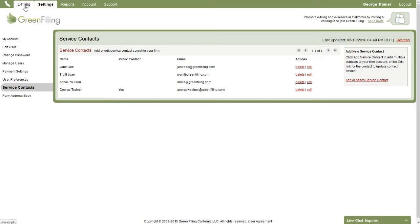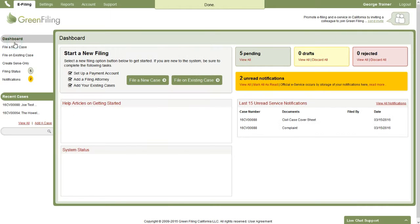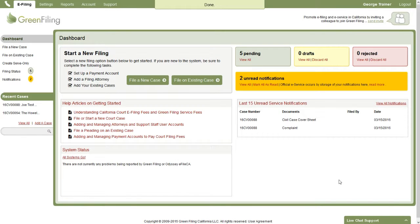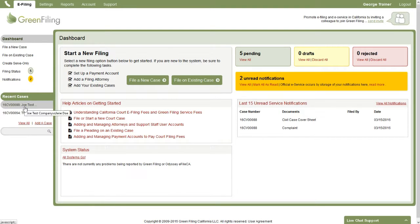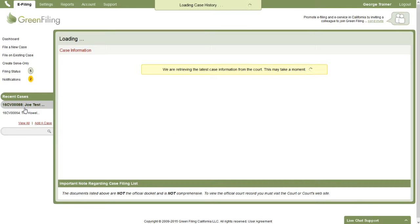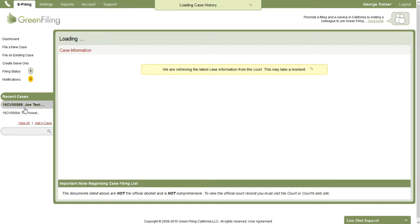Now let's jump back to the dashboard screen. The second thing I want to show you is if you were to bring up a case, how you can add and attach service contacts to a case. So if I click on one of my cases that I've been working with recently over here on the left, this will take just one moment to load. We're going to get the latest information from the court, and what you see on this screen when it loads is we have the basic case information.